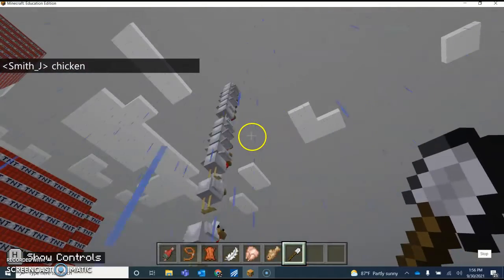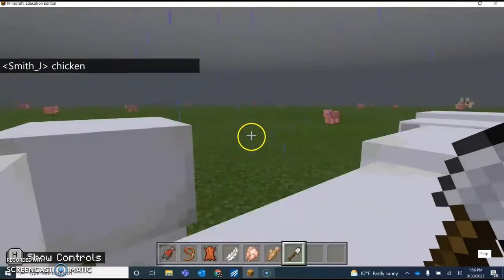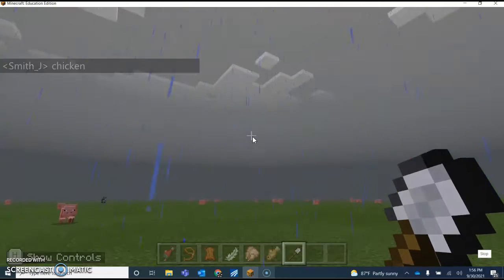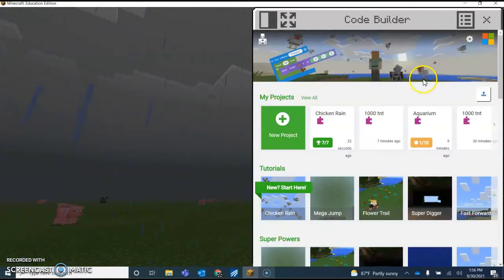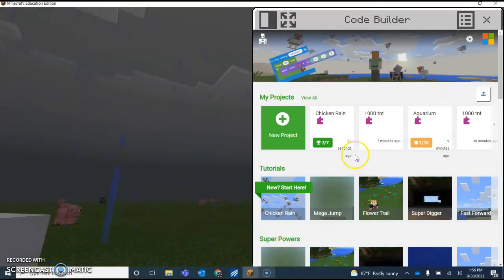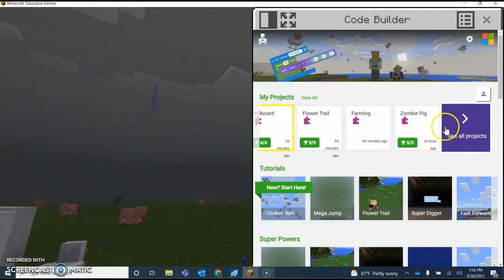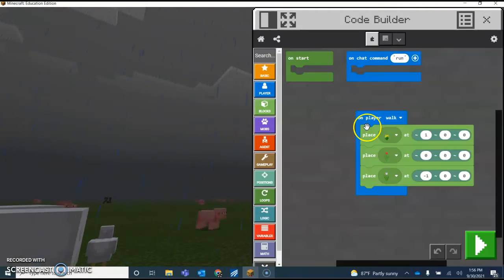All right, you show me all these things happen. Very good. So go back to chat, go back to home, code. After we did chicken rain, we did flower trails. So let's go find flower trail. There we go.